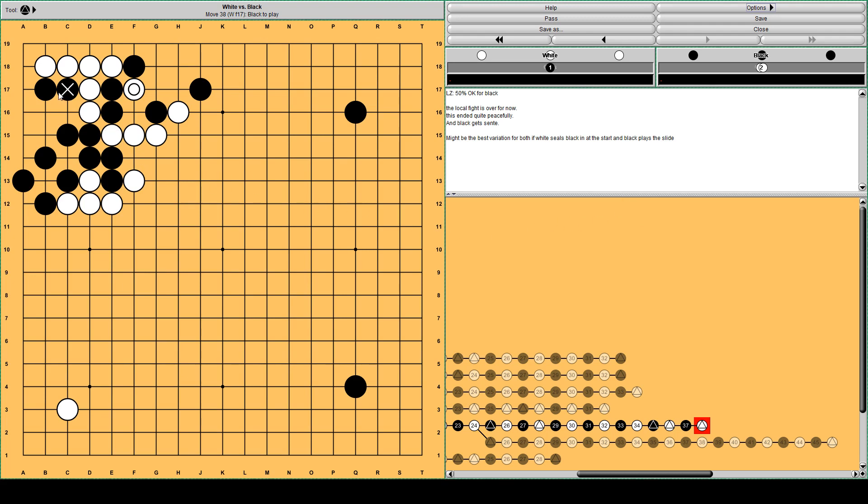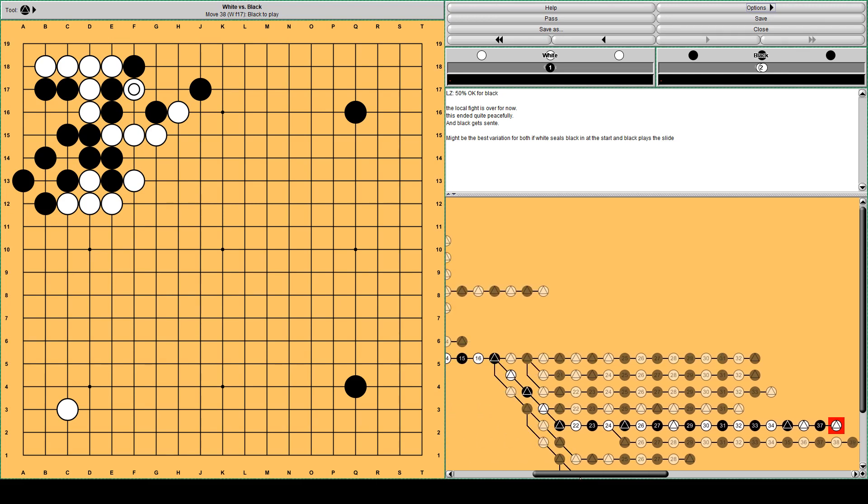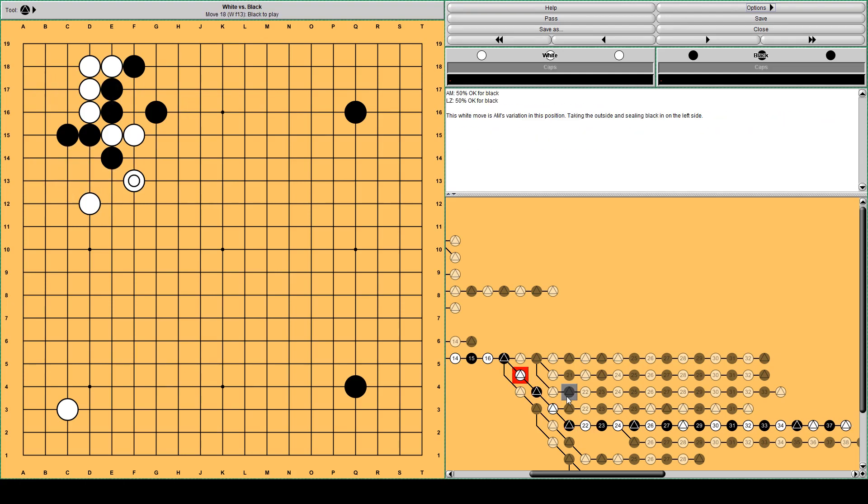And let's go back a little bit. So this is Masters move.